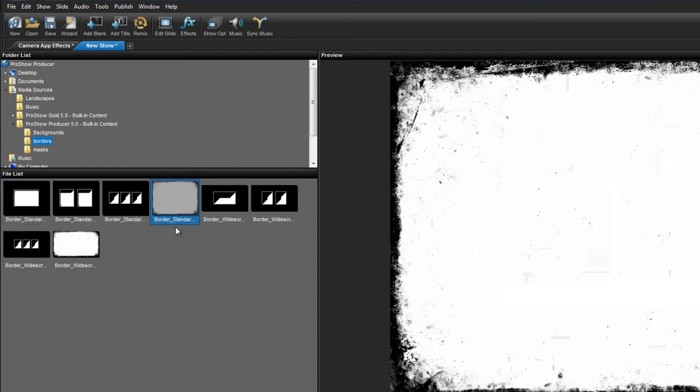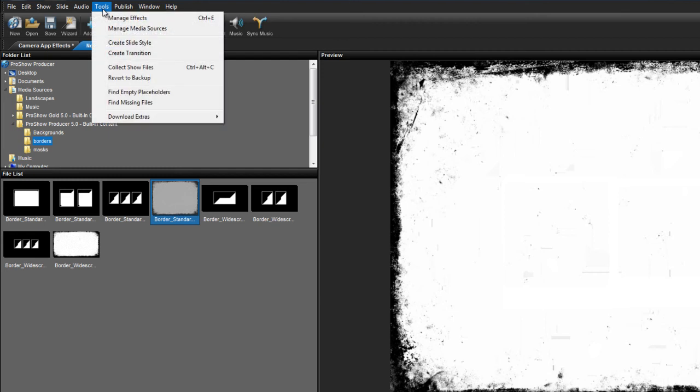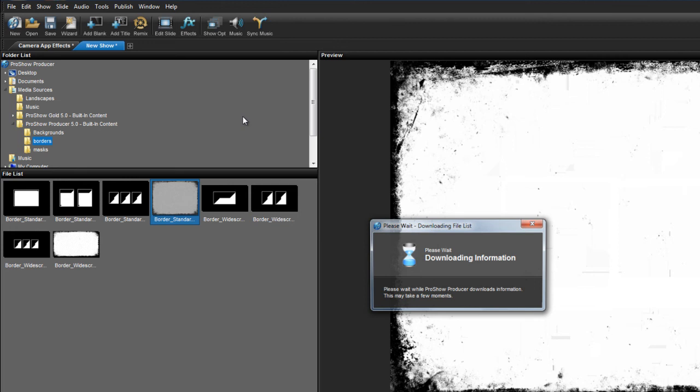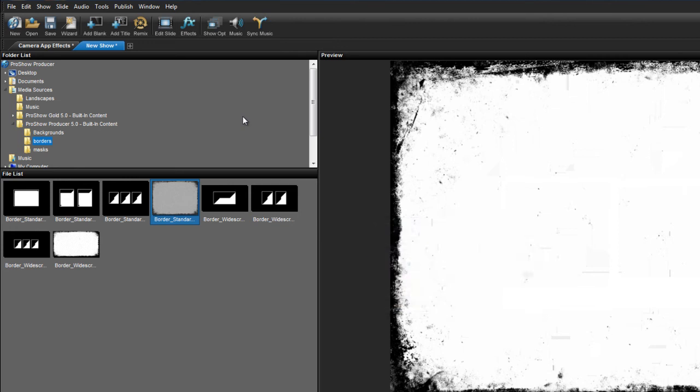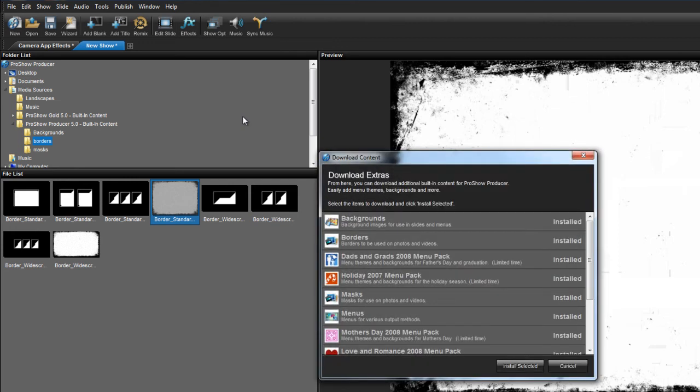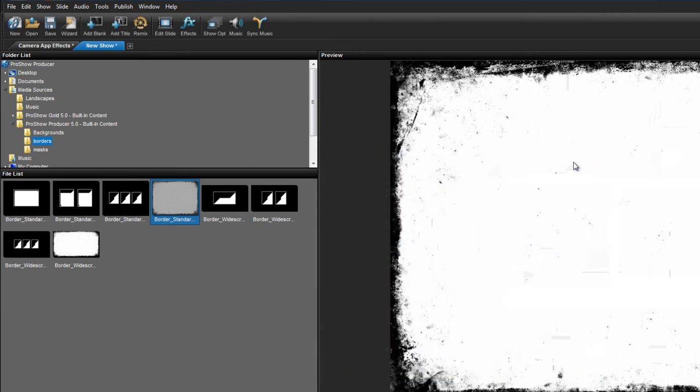If you don't see the borders folder, don't worry. It's easy to get and it's totally free. Simply go to the top of your screen and click on the tools menu. And then select download extras. From the window of available free extras, choose borders and then press the install selected button.